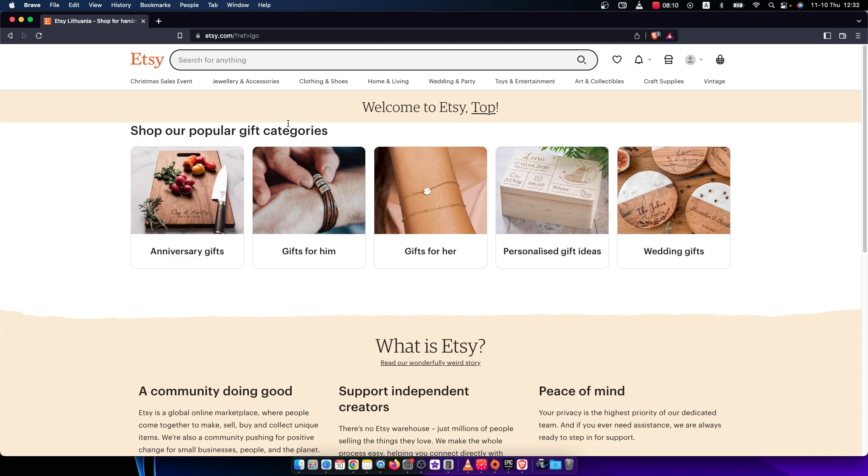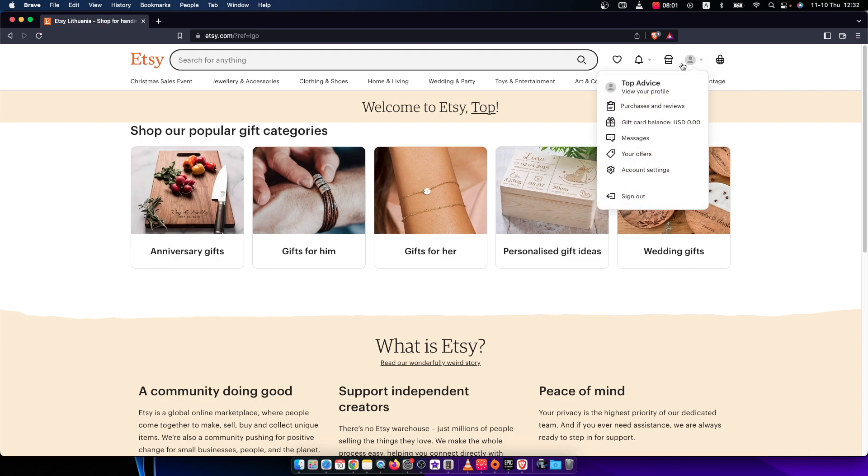And then the next step is to hover your mouse on this little profile icon here that says your account and click on that. And once you do that, you need to press on your account settings.